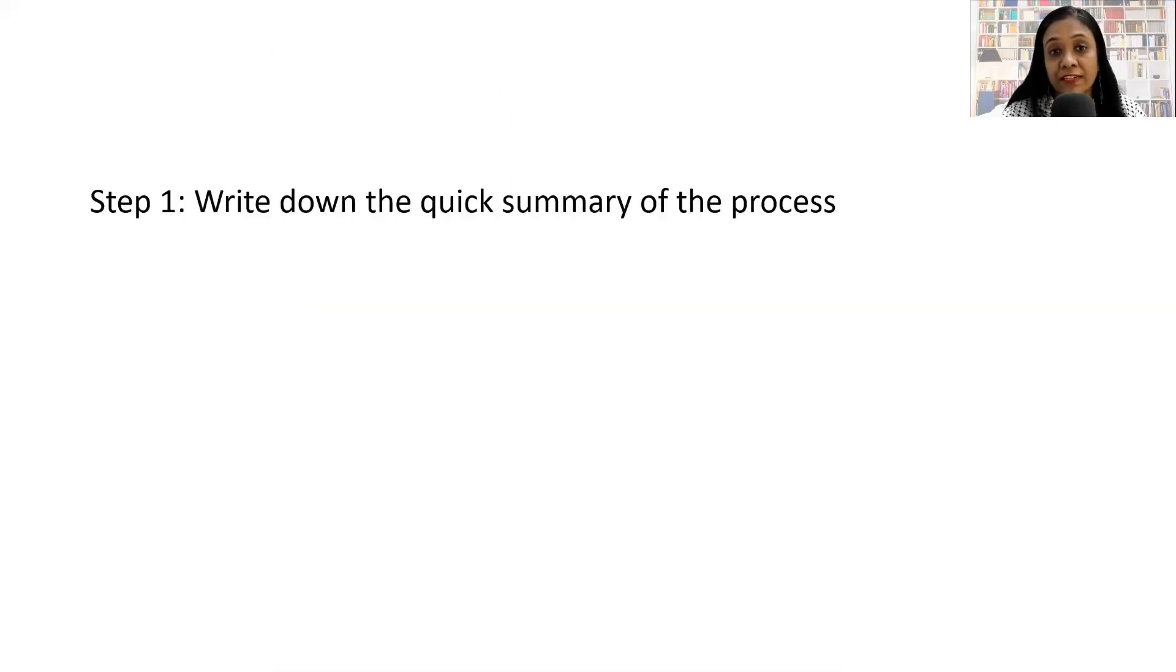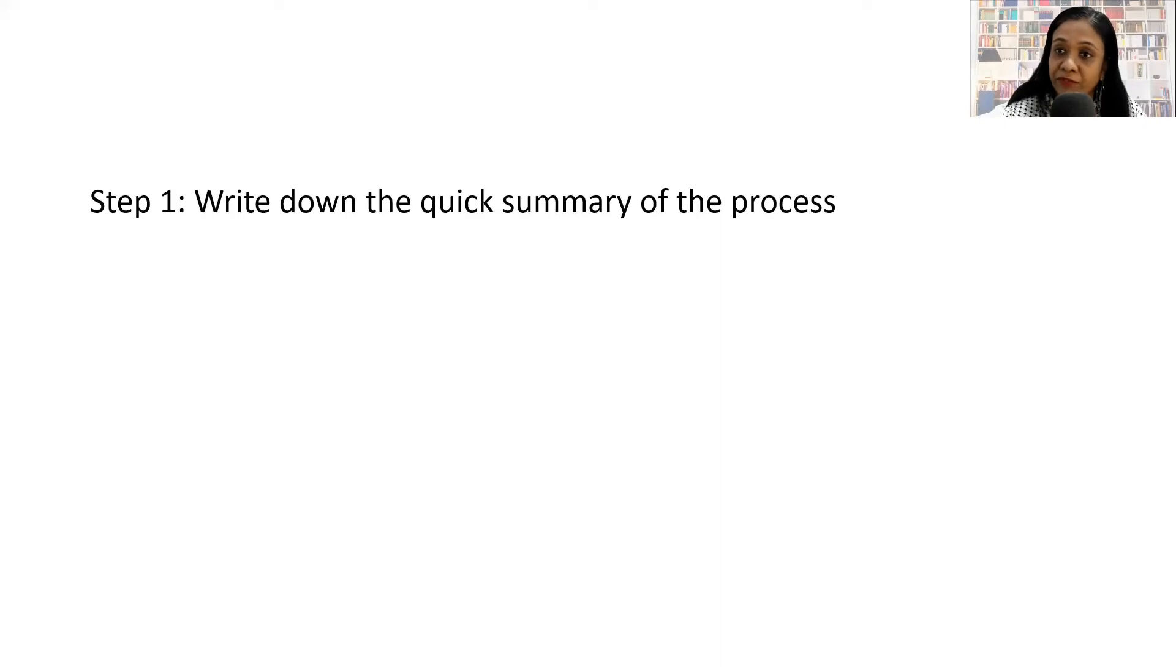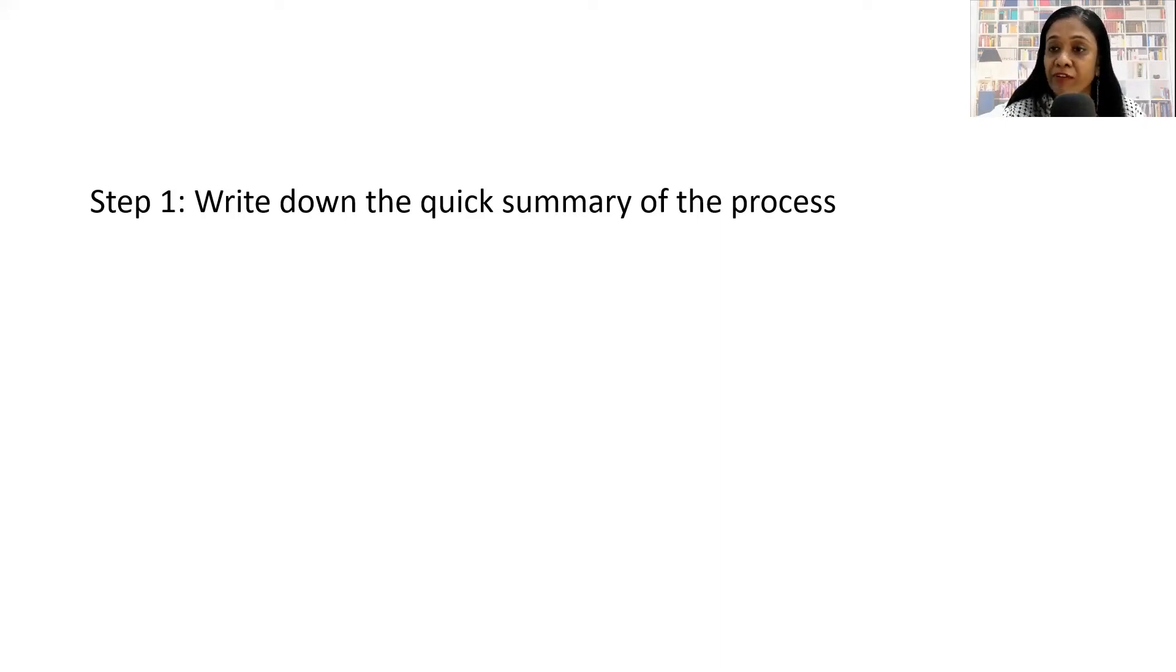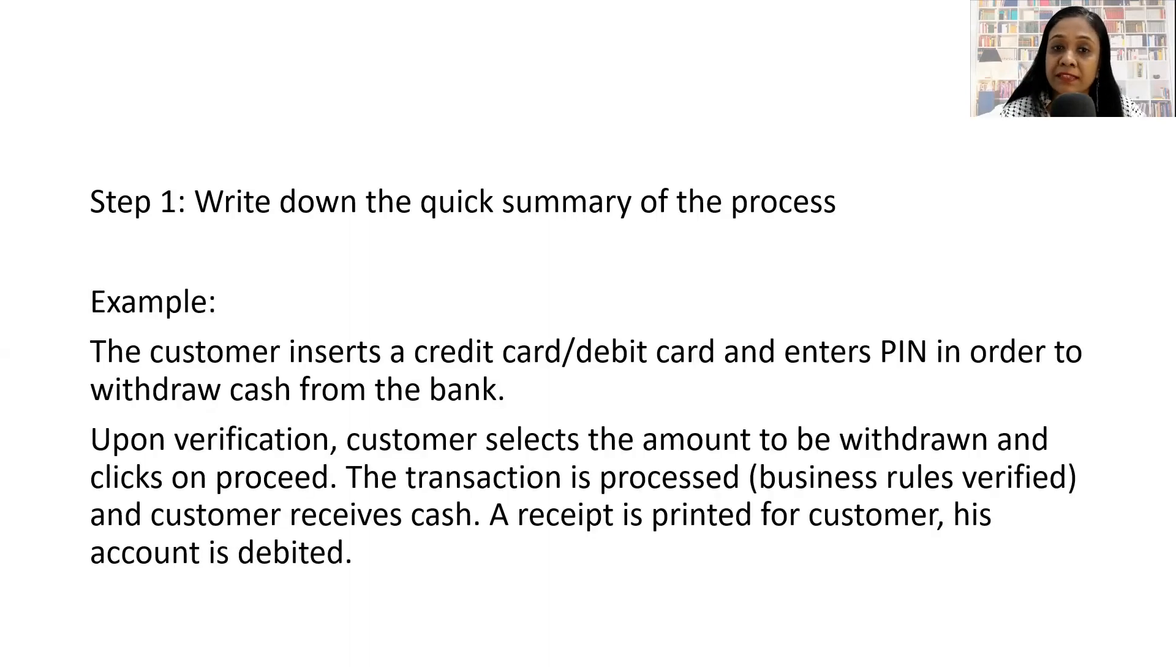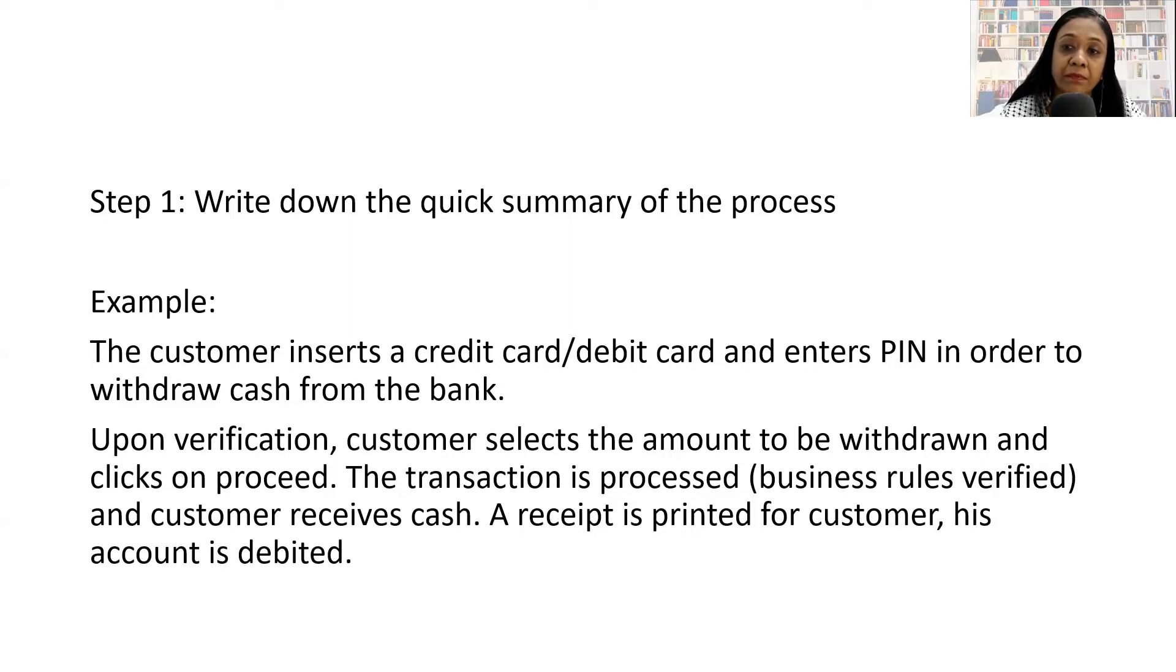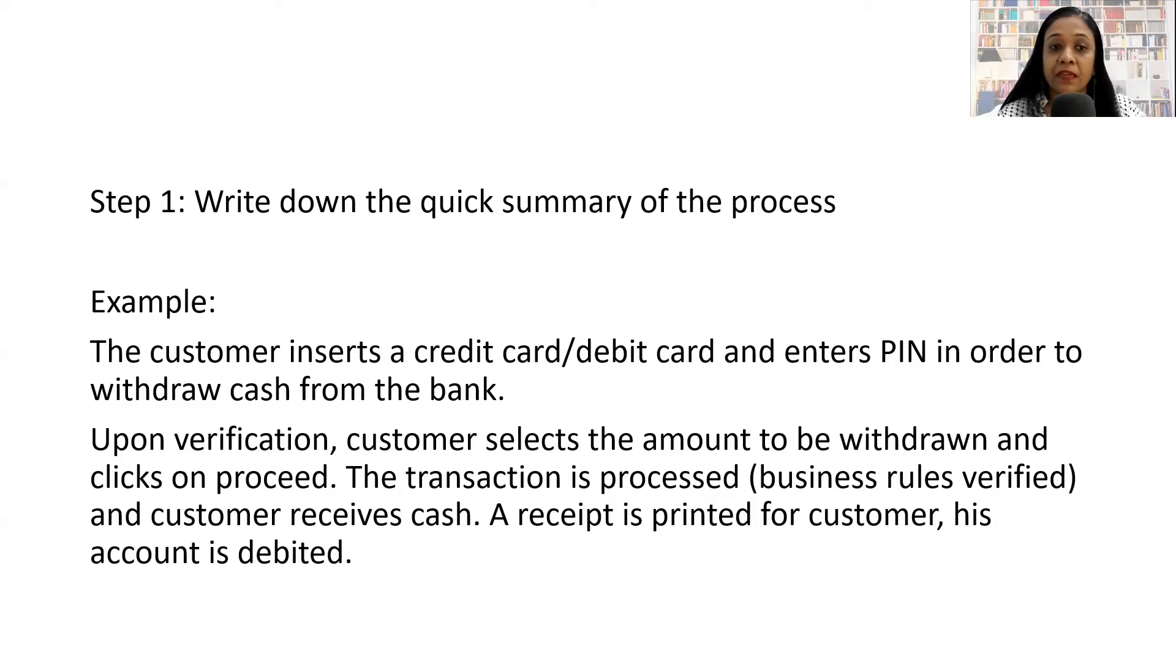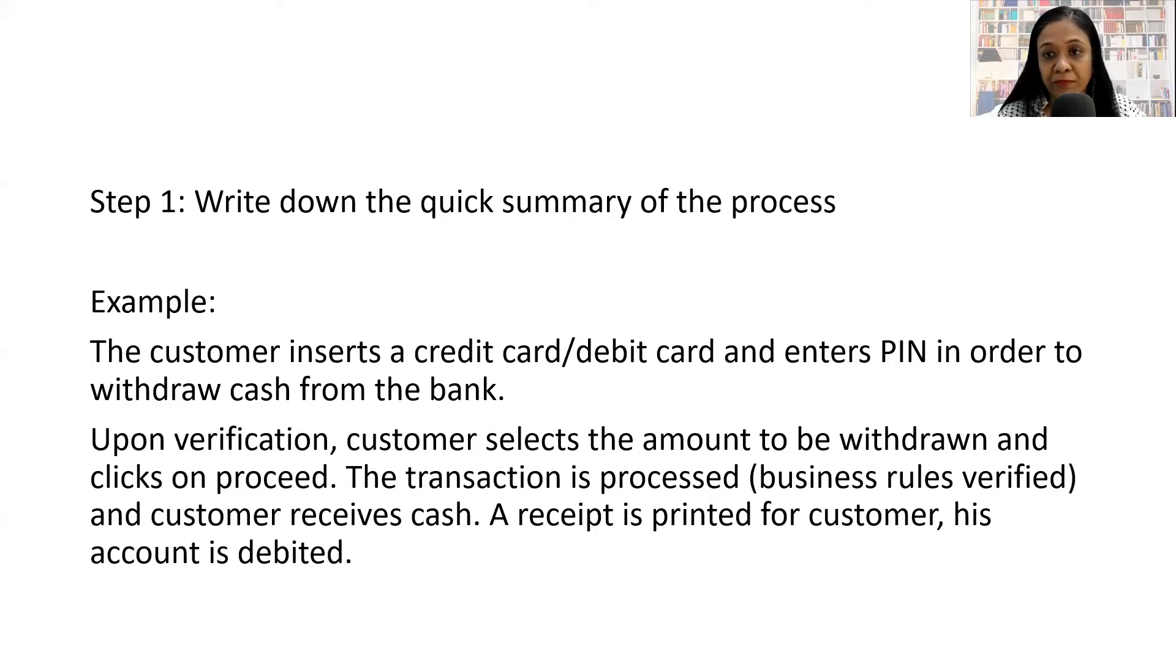Step one is to write down a quick summary of the process. Here we have taken the example of a customer withdrawing money from the ATM. The customer inserts a credit or debit card and enters PIN number in order to withdraw cash from the bank. Upon verification, the customer selects the amount to be withdrawn and clicks on proceed.